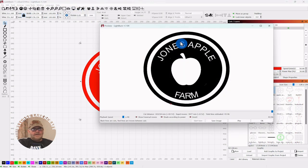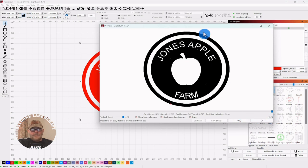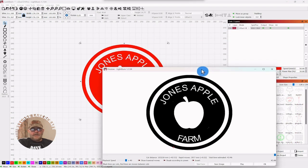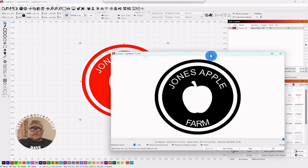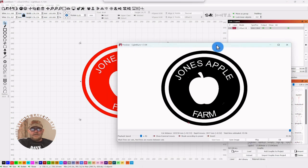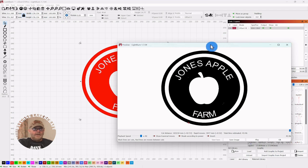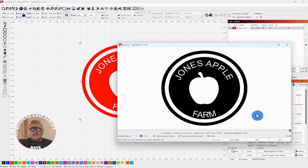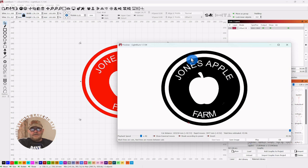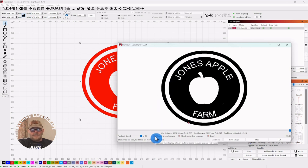Now everything that's white will be raised up, everything that's red will be cut away. It's thinking again. So 43 minutes on that one. We're still on offset fill, but this whole thing is 140 millimeters. So depending on what size you need it to be.